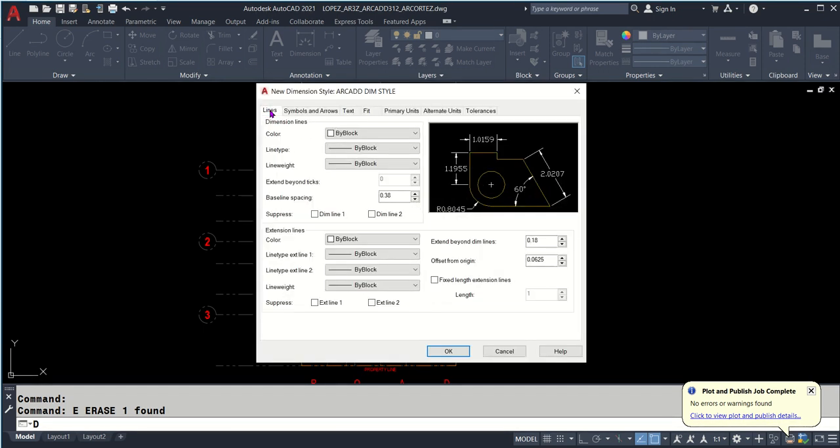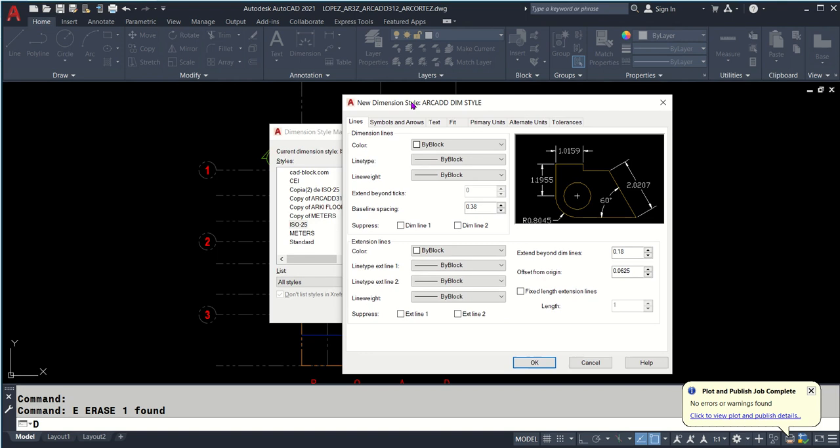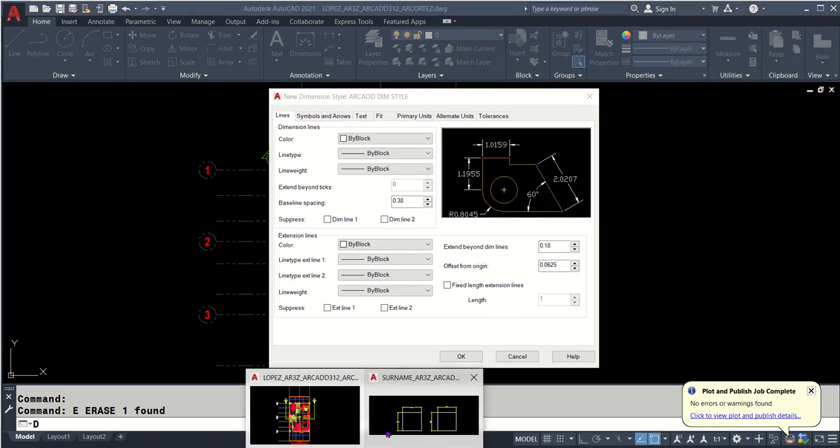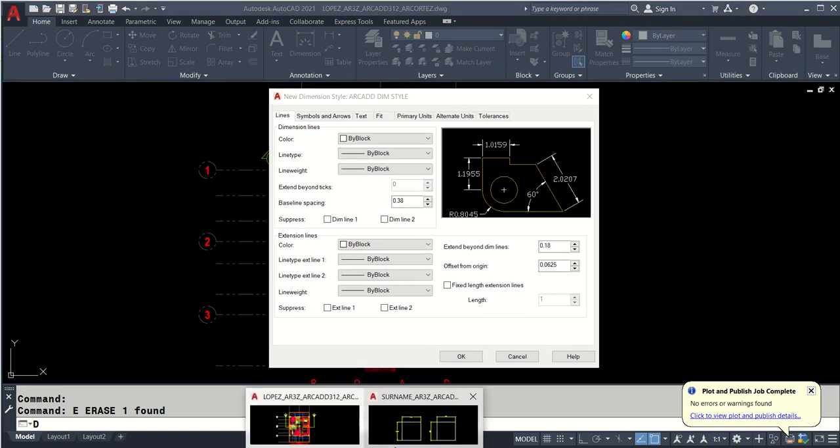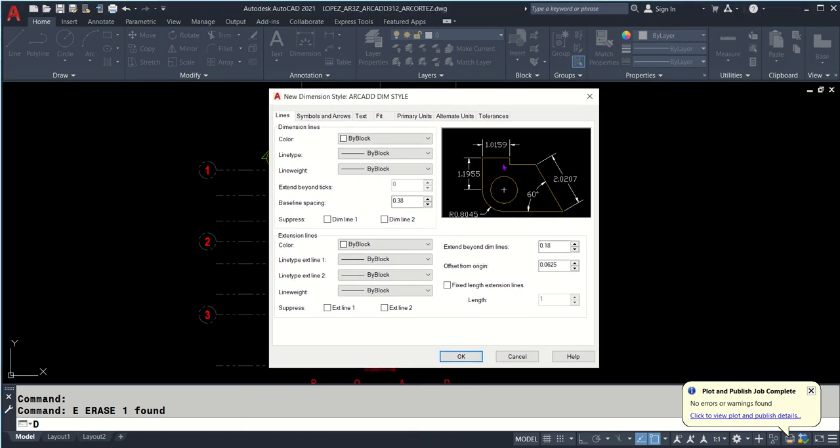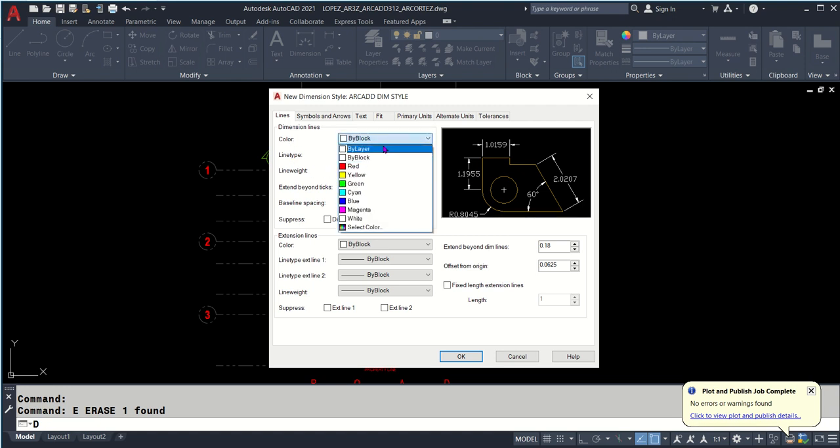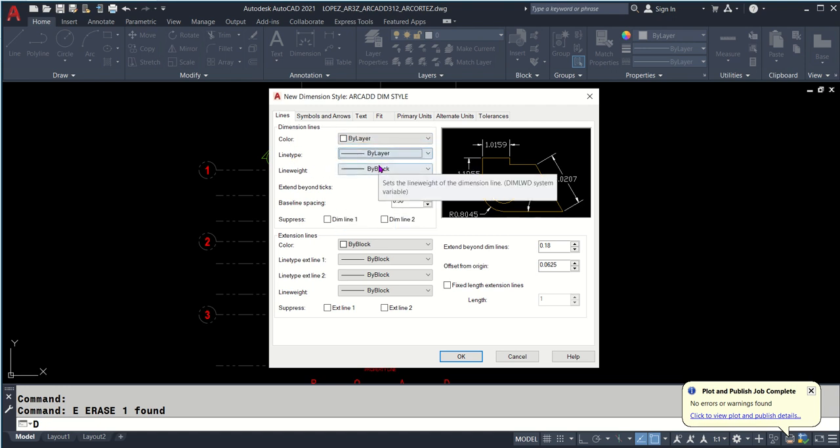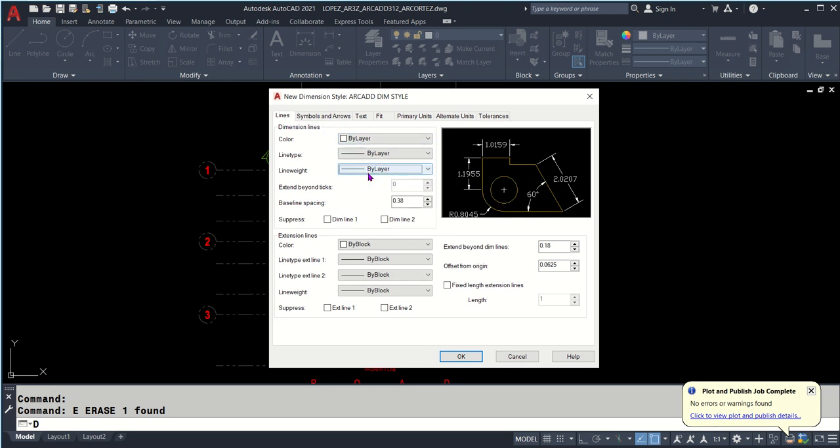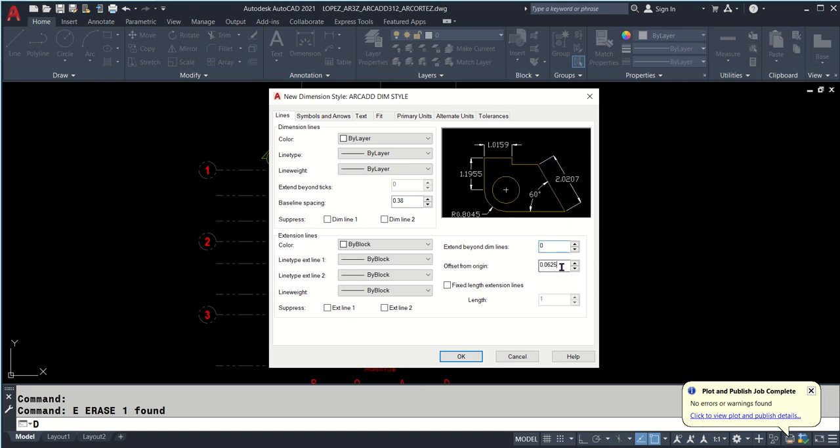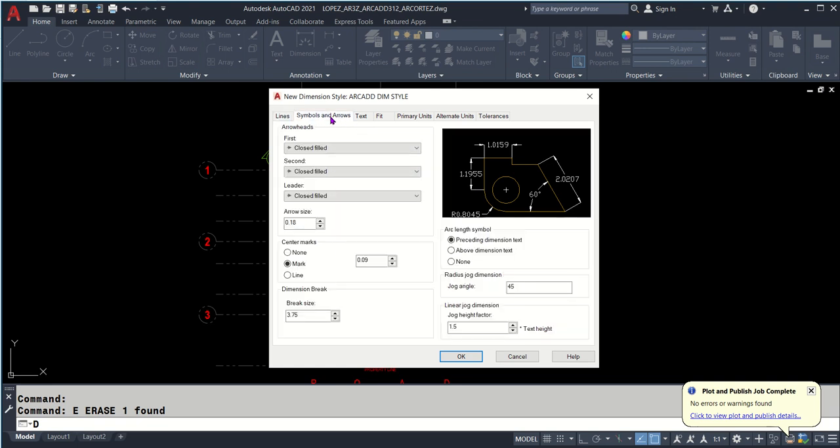Start with standard if you want and click Continue. Let's start with the Lines tab. These are dimension lines. We will be setting the color, line type, and line weight according to the layer we set. Lines will be according to their layers. Extend beyond dimension lines - set to zero. Offset from origin - set to zero as well.